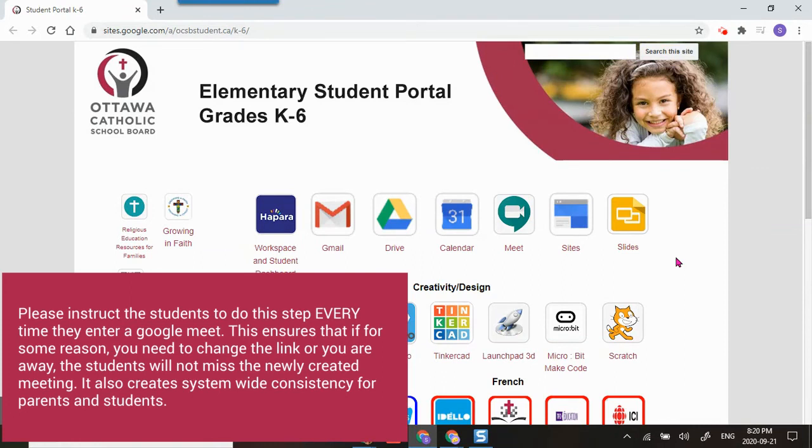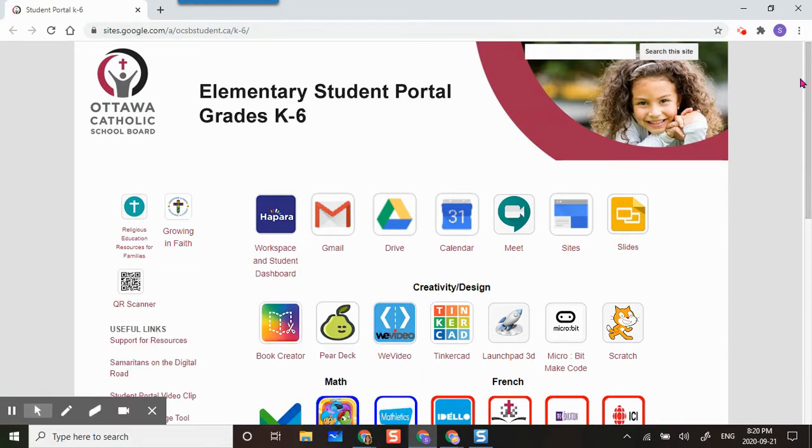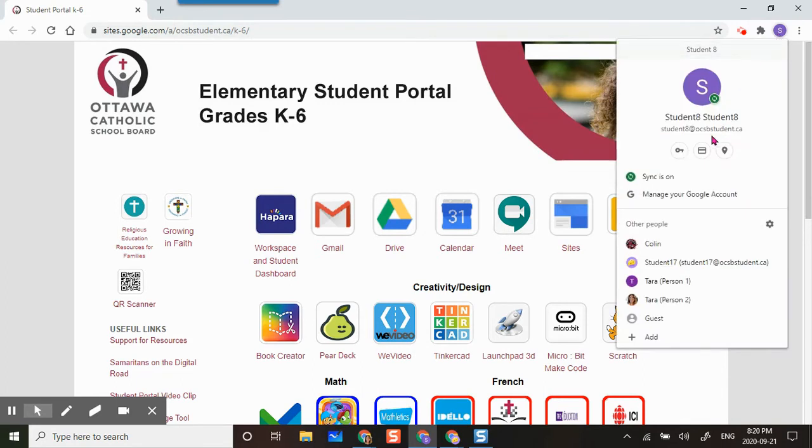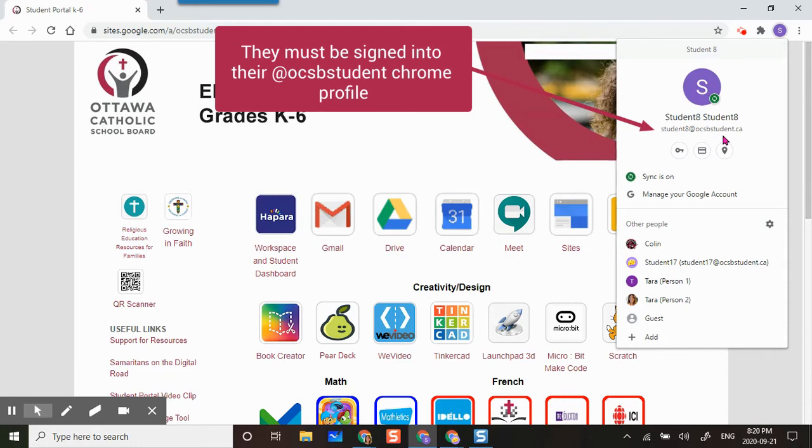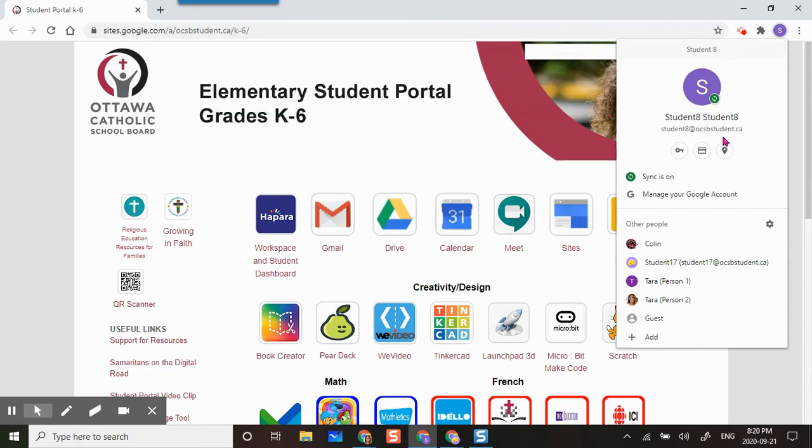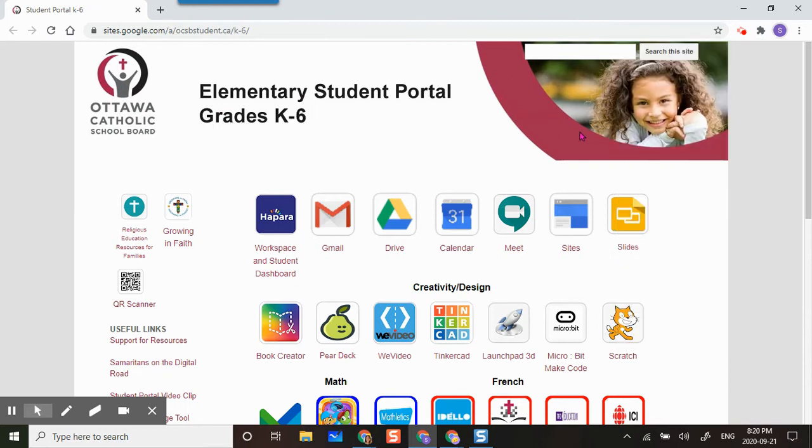This portion of the video will go over what it will look like from a student point of view. I am in my student Chrome profile. I can double check by clicking here and seeing OCSB student dot CA. It will be very important for students to be signed in with their Chrome profile, otherwise this will not work.